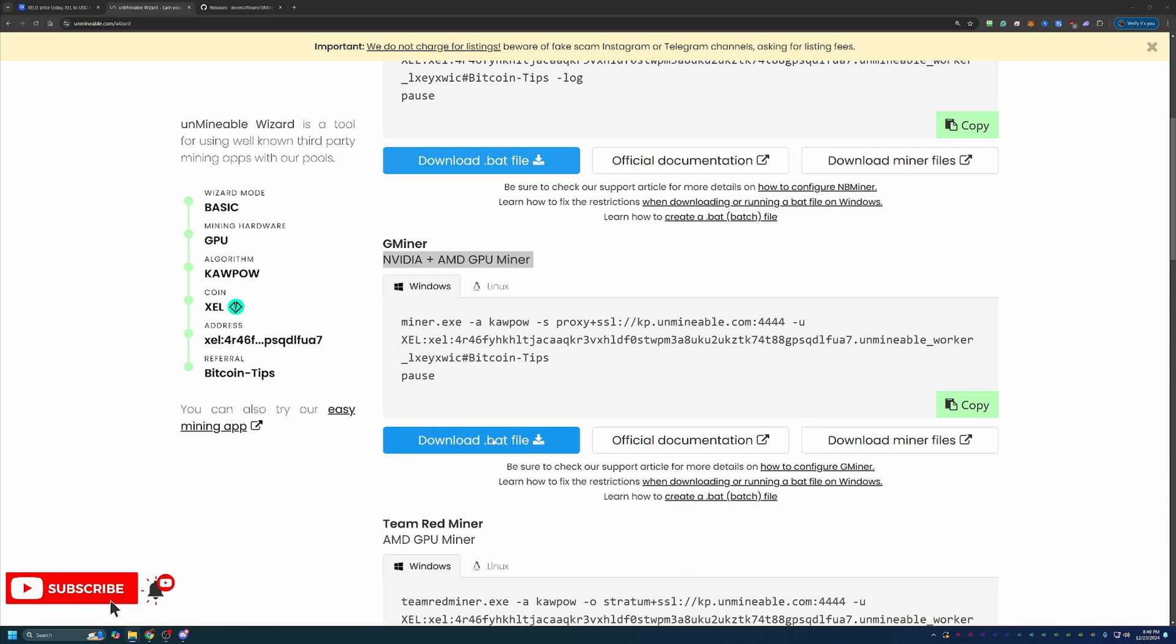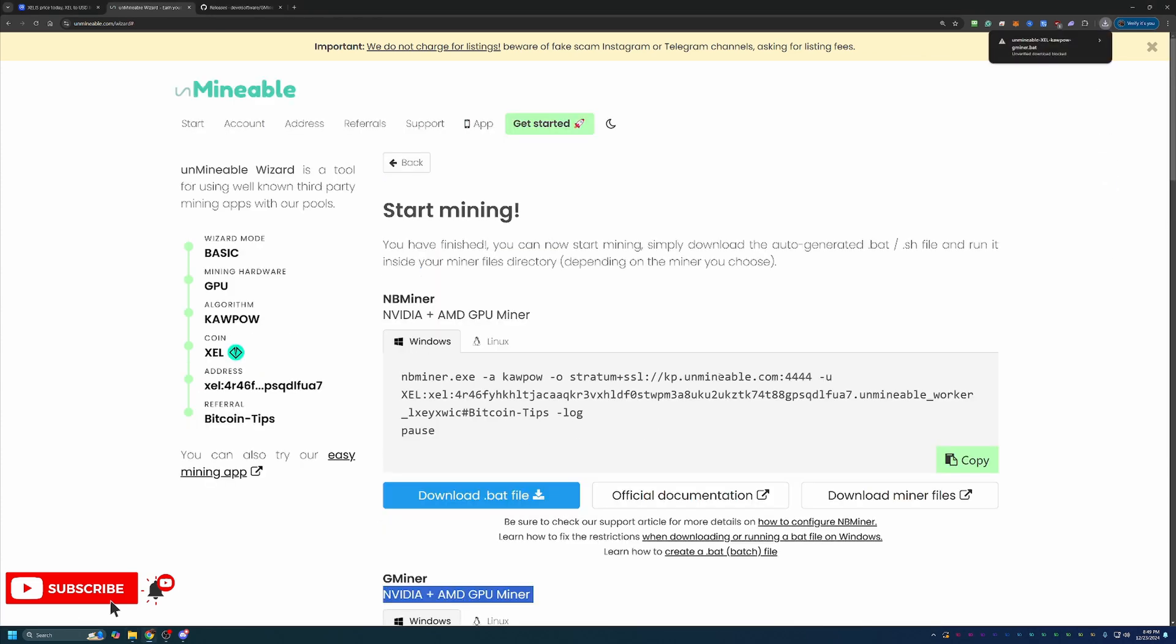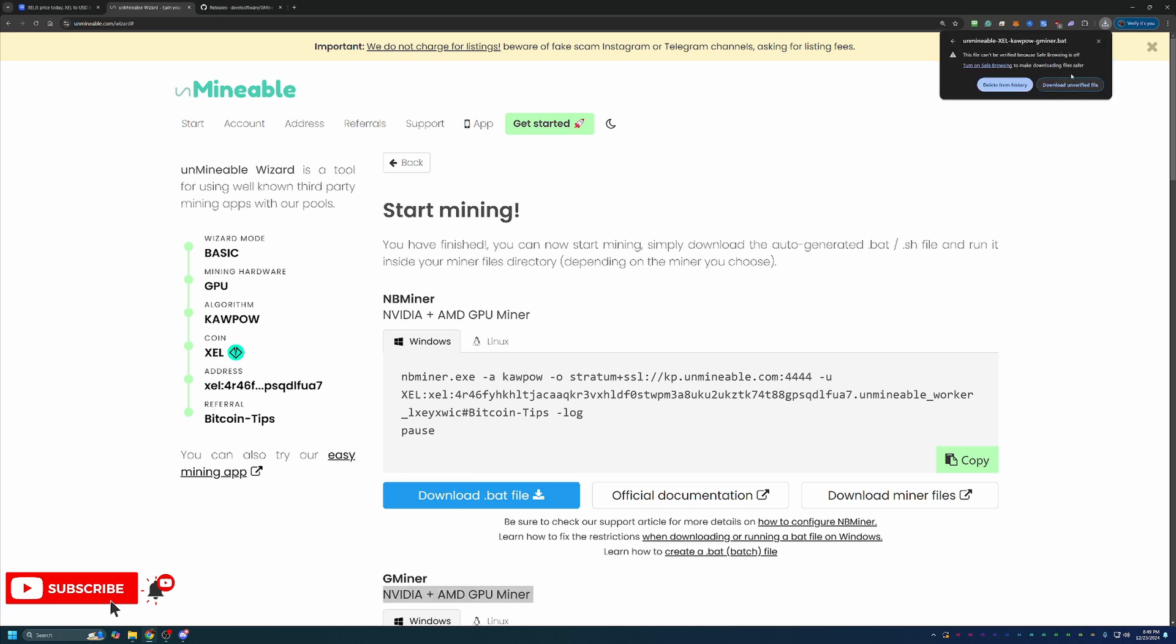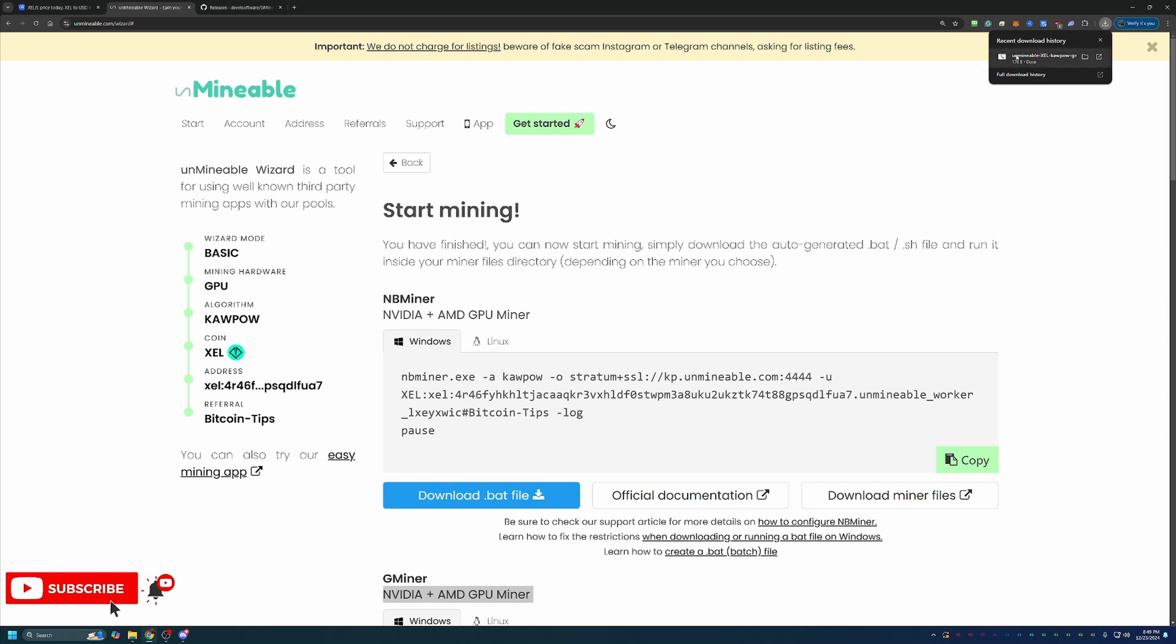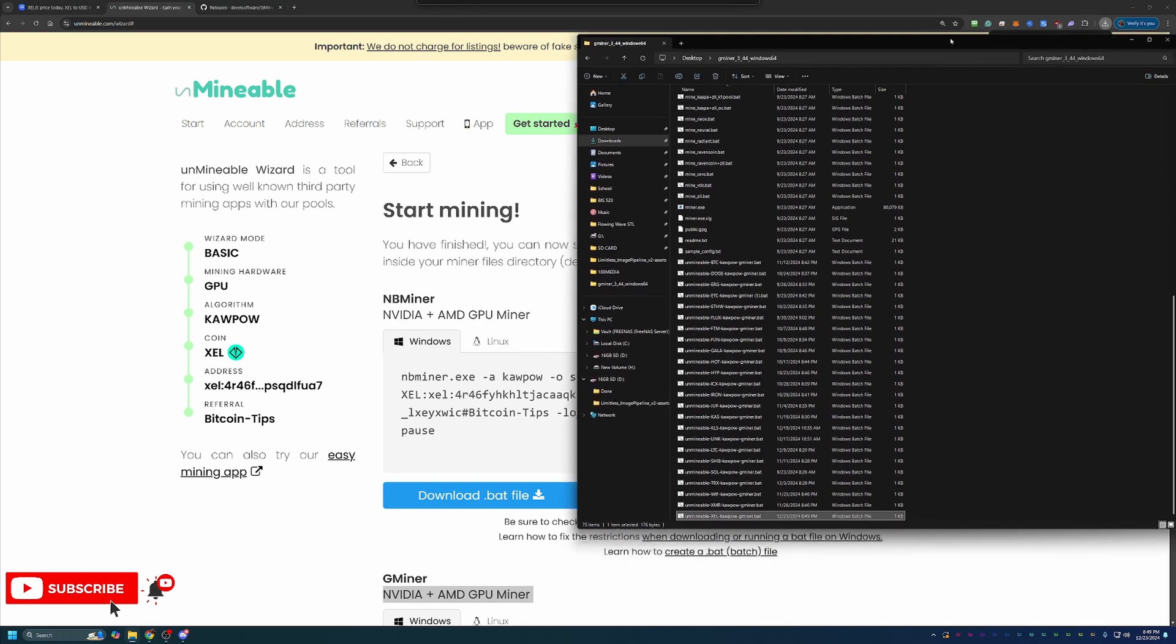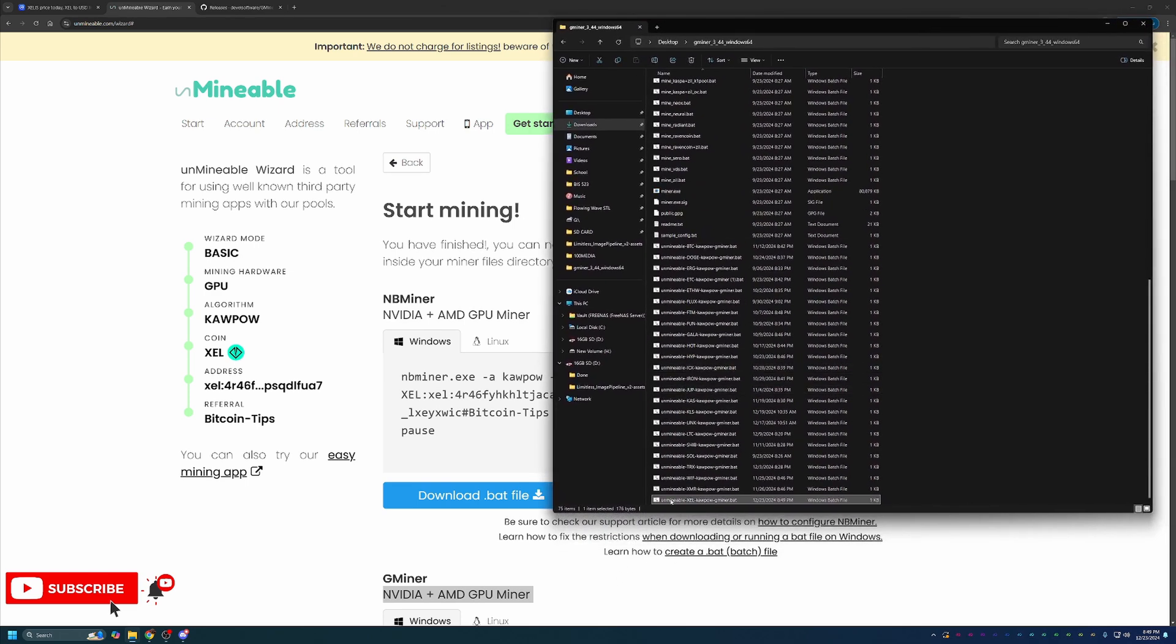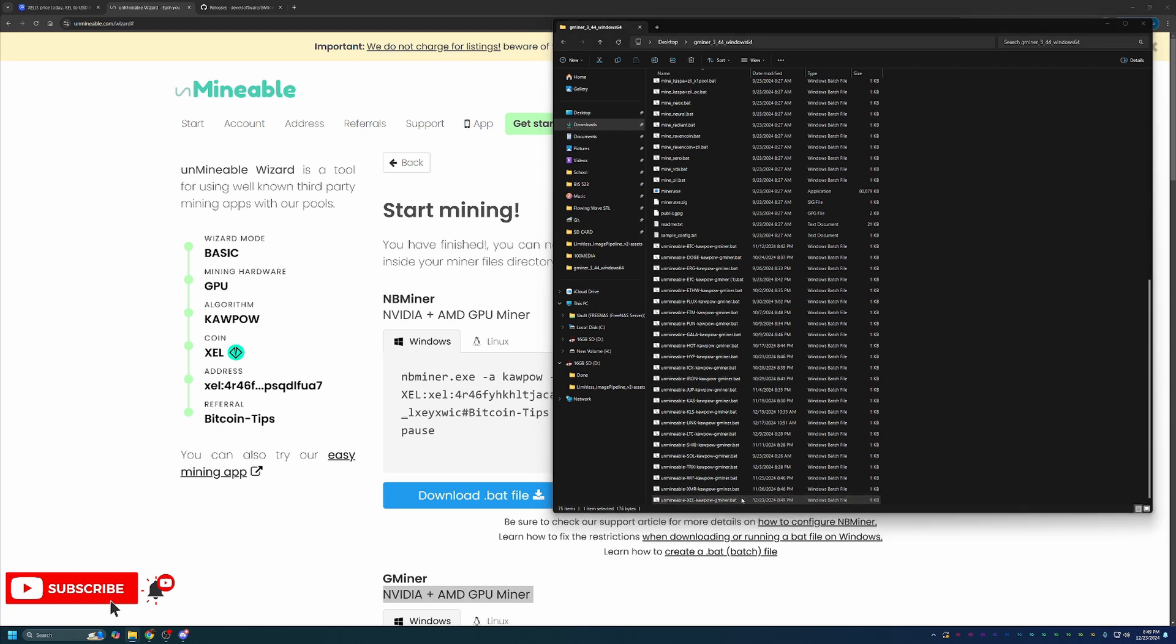Then come back over here to Unmineable and click the blue Download .bat file button. As you can see, Google Chrome did call this out and say this can't be verified. Are you sure you want to download it? You will have to go ahead and say Download Unverified File. If you're not comfortable doing this, simply select Delete from History and maybe check out some of my other videos on faucets or cloud mining where you don't have to actually download anything to your computer. If you're comfortable doing that, go ahead and move forward by saying Download Anyway. Then all you have to do is drag and drop this file into the folder with all of the files that you extracted. So as you can see, I have Unmineable, X-E-L, Kapow, Gminer.bat. And to get started mining, all you have to do at this point is double-click this.